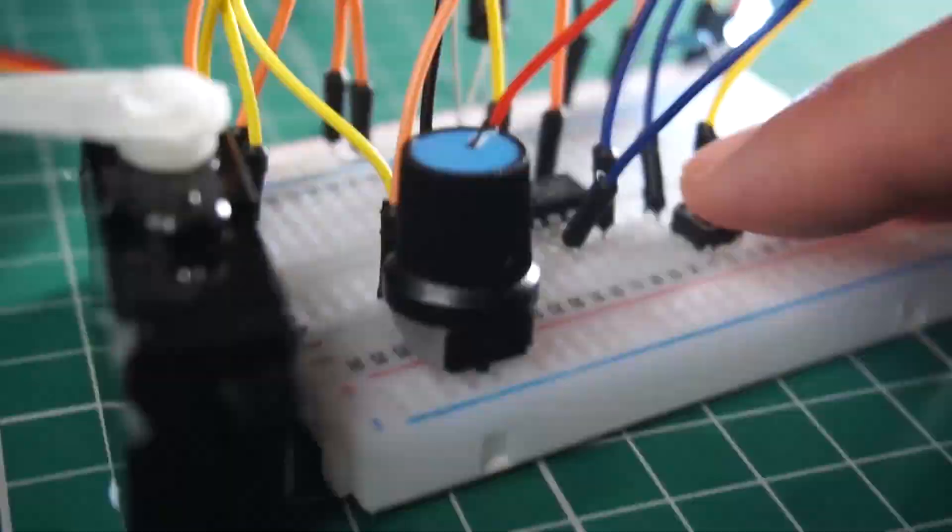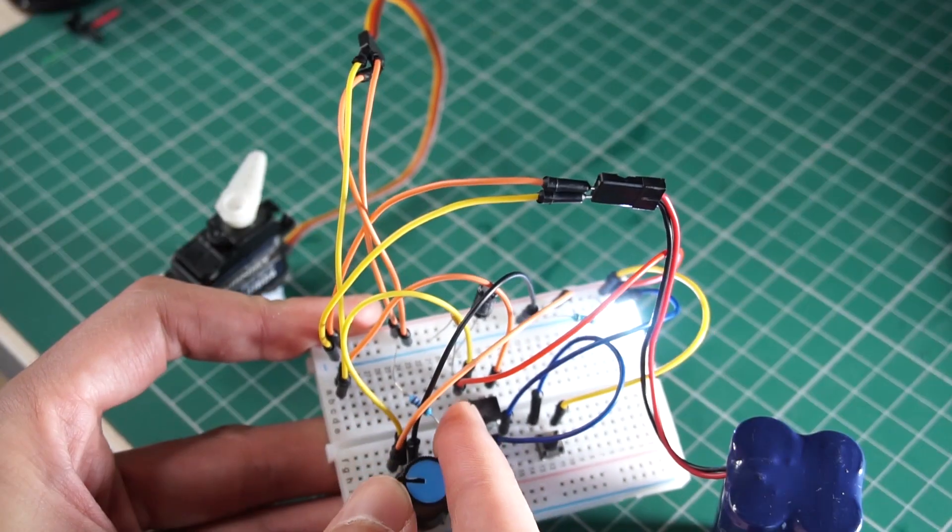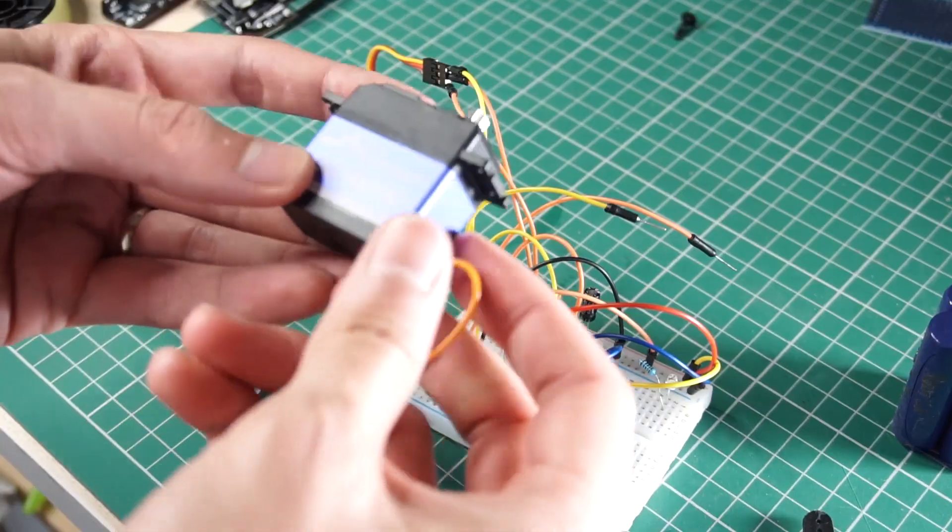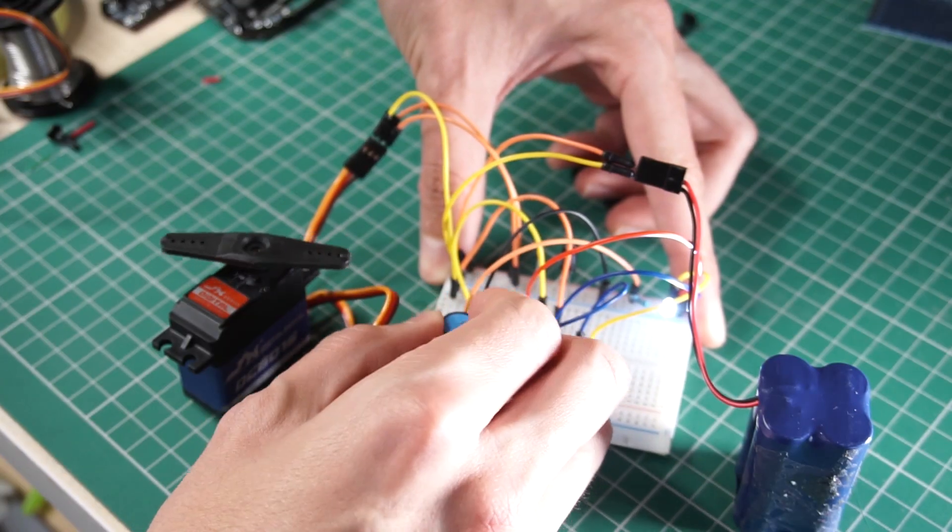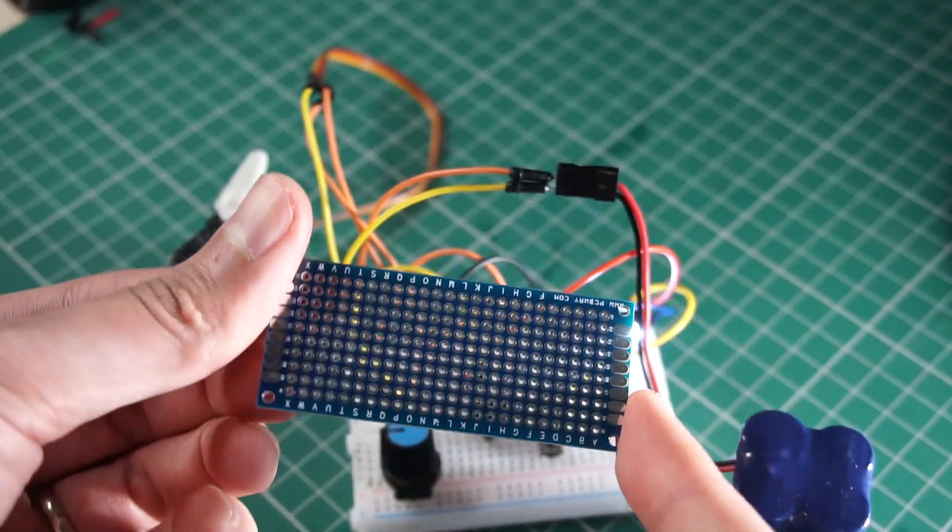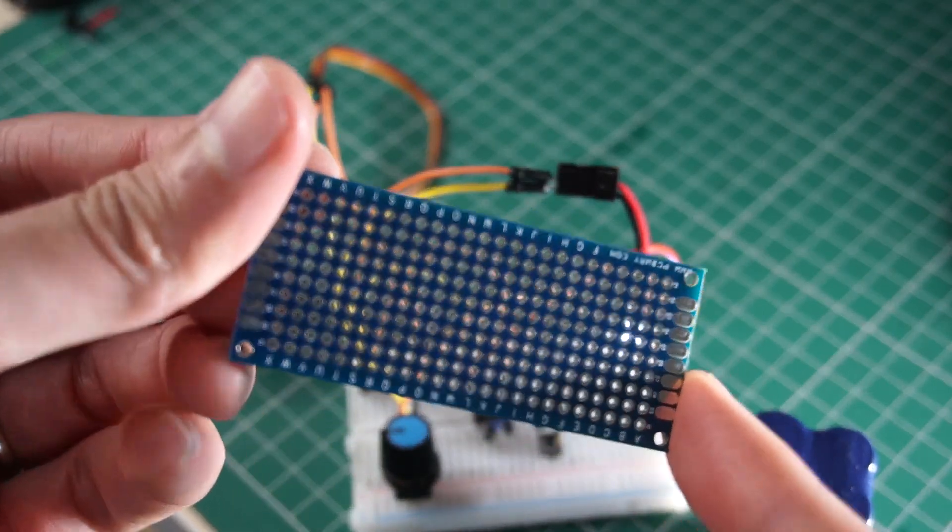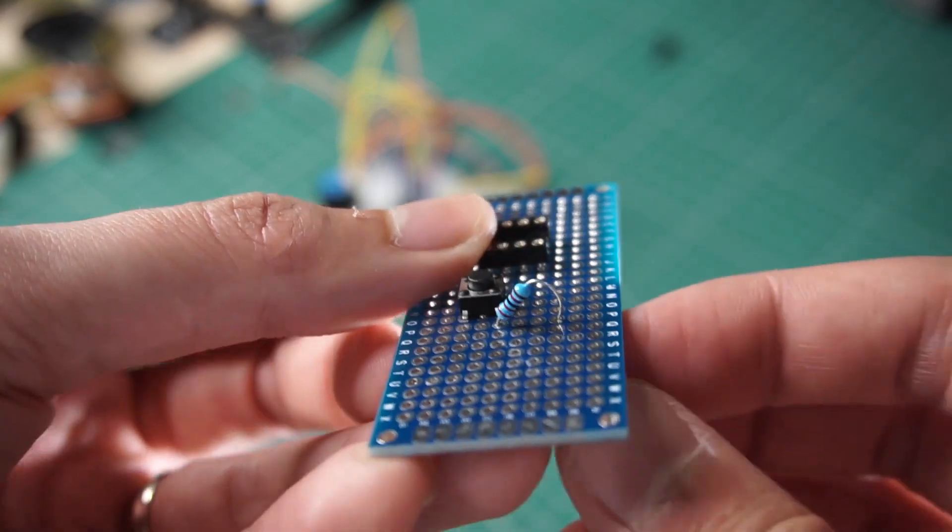It's a bit uncomfortable using the servo tester with all of these wires and components hanging from it. So let's make a circuit in a permanent board. So let's use one of these and solder the components permanently.